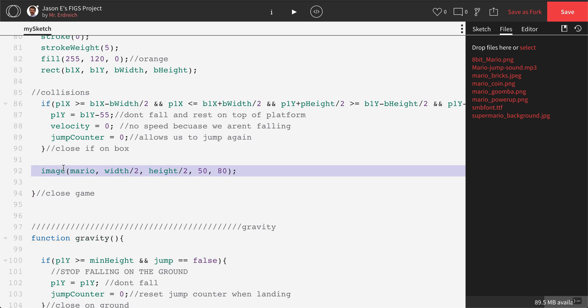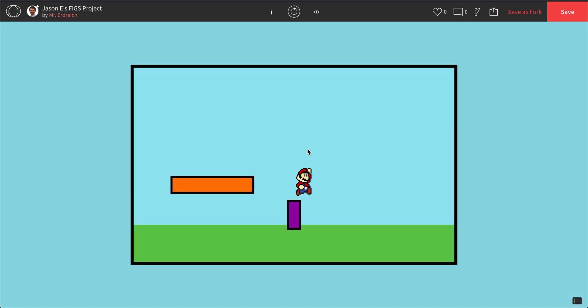Once I have this line of code typed, I should be able to hit play, and I should see Mario at that location at that size in my screen.